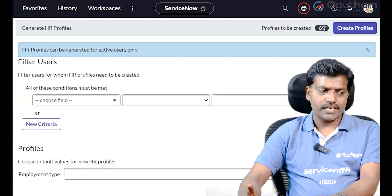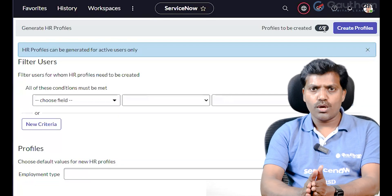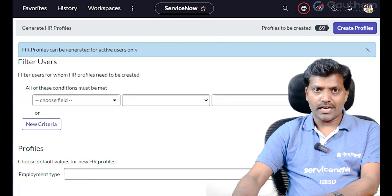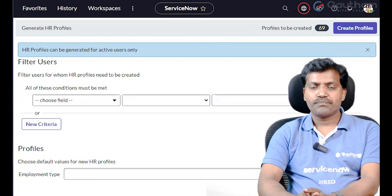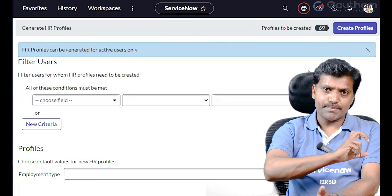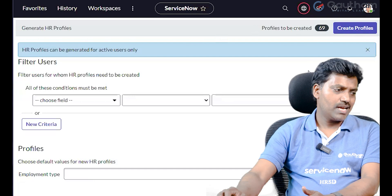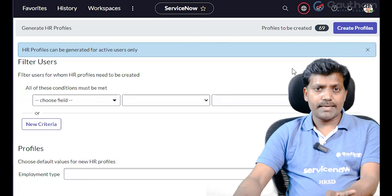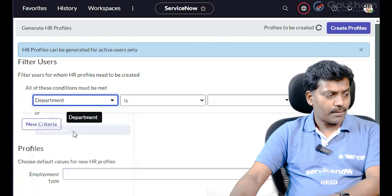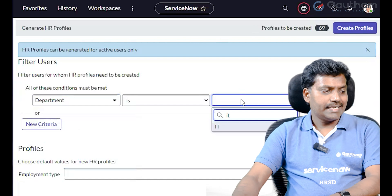70 out of 70 — one record is created for the administrator, showing 69 members. We will create HR Profiles for those without one. The profile is created. We can apply a condition to a specific department, for example the IT department.